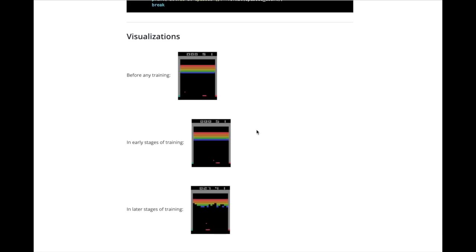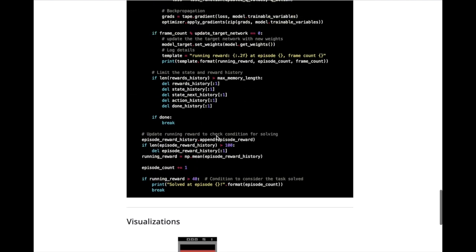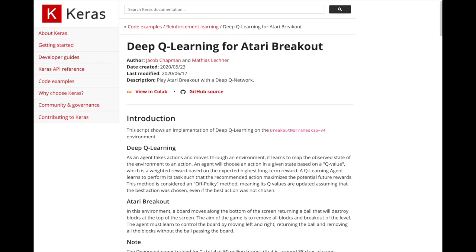When this paper first came out by DeepMind, it seemed completely unreasonable for just a graduate student or someone curious about this technology to be able to implement their own reinforcement learning agent using deep learning for the Atari game. But now in 2021, it's just a few lines of code.